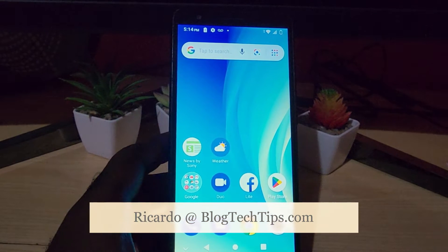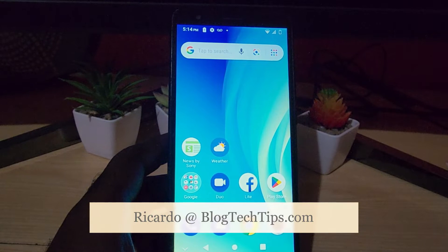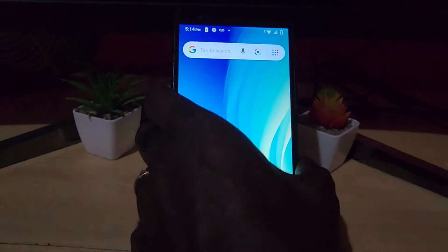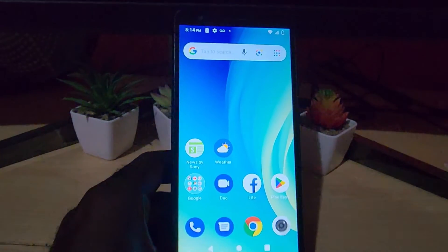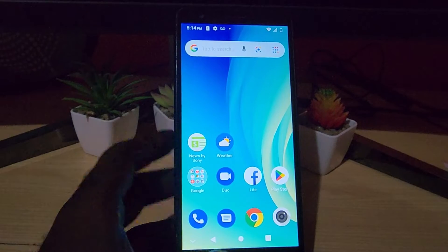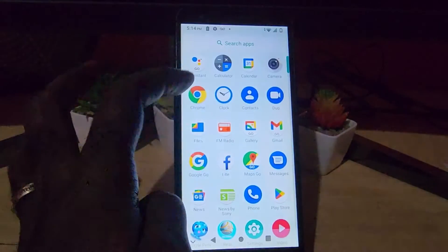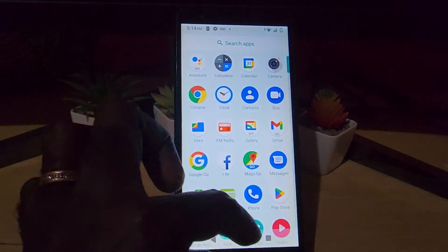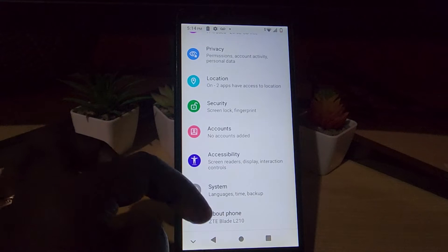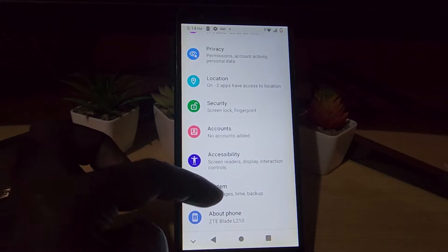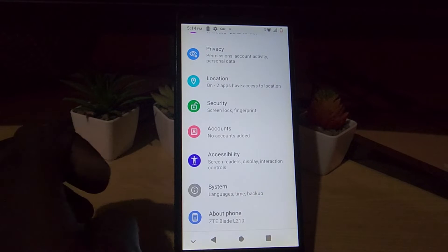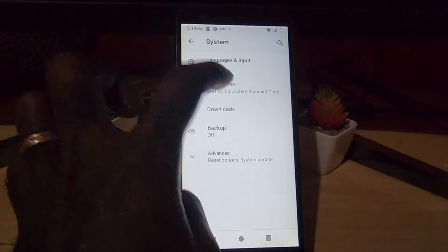Hey guys, Ricardo here and welcome to another Blog Tech Tips. In case you have just gotten your ZTE device and want to change the time, it's quite easy. Go to Settings, tap the gear icon, go to System, and of course go to Date and Time.